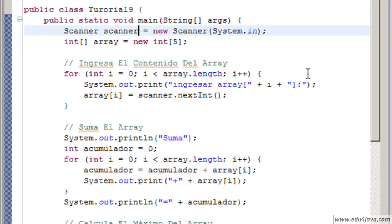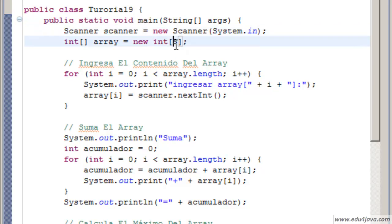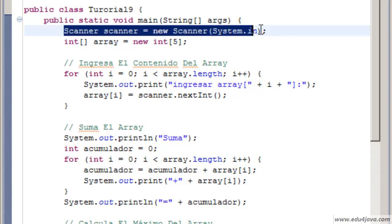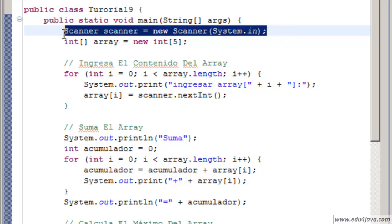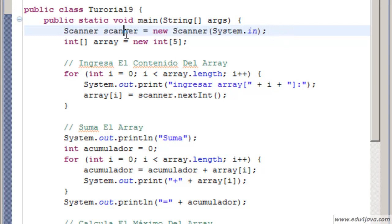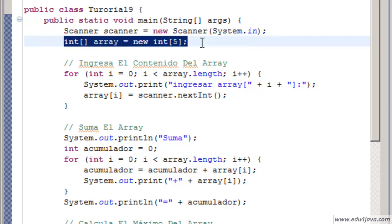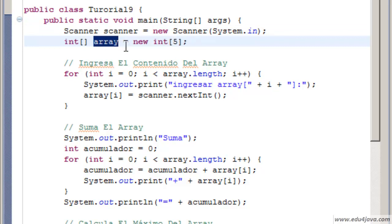We are going to see quickly again arrays and for instruction which we learned in the last tutorial. Let's see this program. This program has a variable scanner to read from the console. As we already know, it has an array declared.